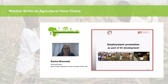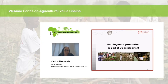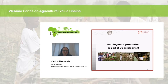Welcome everyone to this webinar — the last in our webinar series on agricultural value chains. We record this webinar and it will later be published on the SNID website. Today's webinar has a focus on employment promotion as part of agricultural value chain development. In developing countries, over 60% of the population is below the age of 25, and the majority live in rural areas with an average unemployment rate of about 40%.